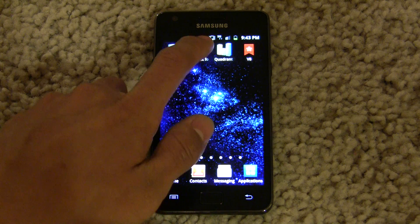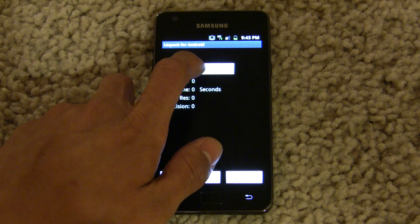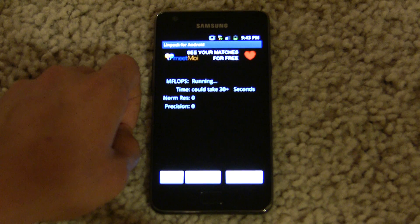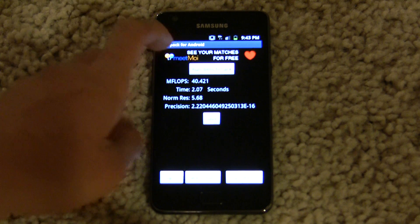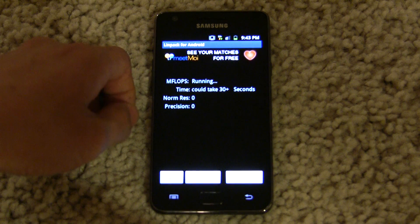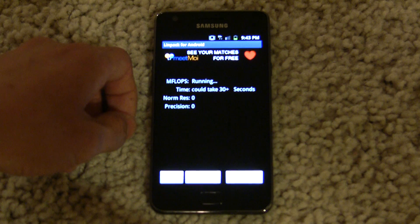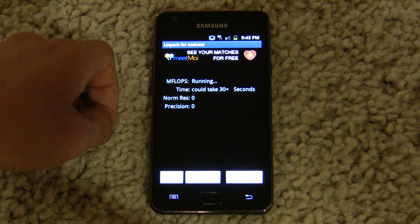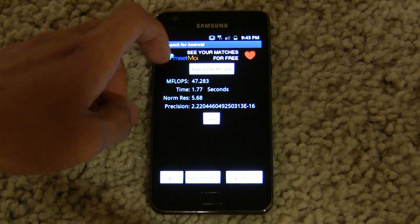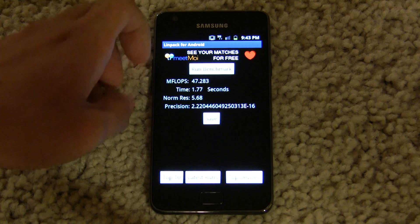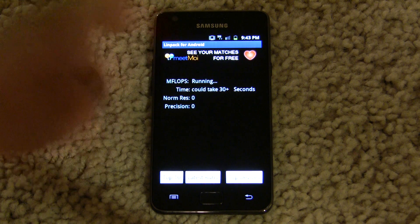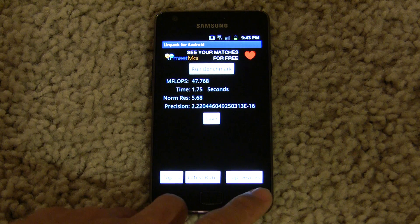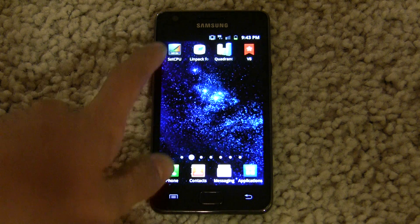At 1.2 GHz, let's run Linpack. We got around 40 on that run, 45.8, 47.2. It peaks at around 47 to 48 megaflops in Linpack at 1.2 GHz.